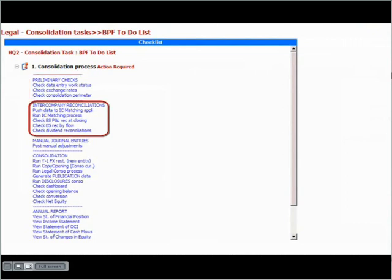The intercompany reconciliations are handled within a dedicated application in the starter kit. This application contains pre-configured items for exchanging data with the consolidation application and running an intercompany matching process. A number of reports will allow the user to retrieve and check the consistency of the intercompany data.